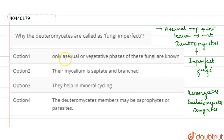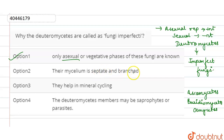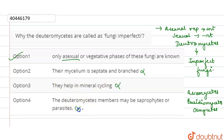Looking at the options: option one states they are called imperfecti fungi because only asexual mode of reproduction is present — this is correct. Option two, that their mycelium is septate and branched, is wrong. Option three, that they help in mineral cycling, is also wrong. Option four is wrong as well. So the correct answer is option one.